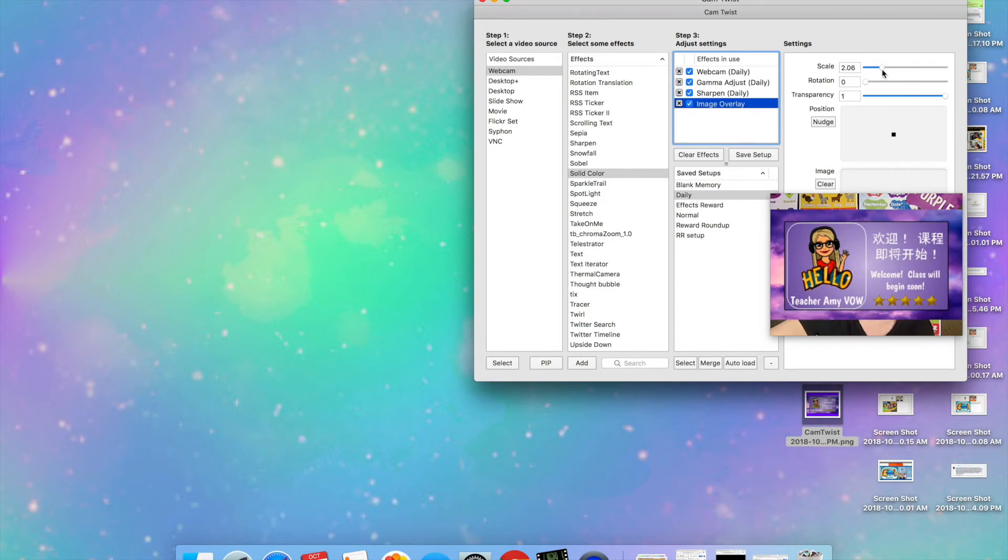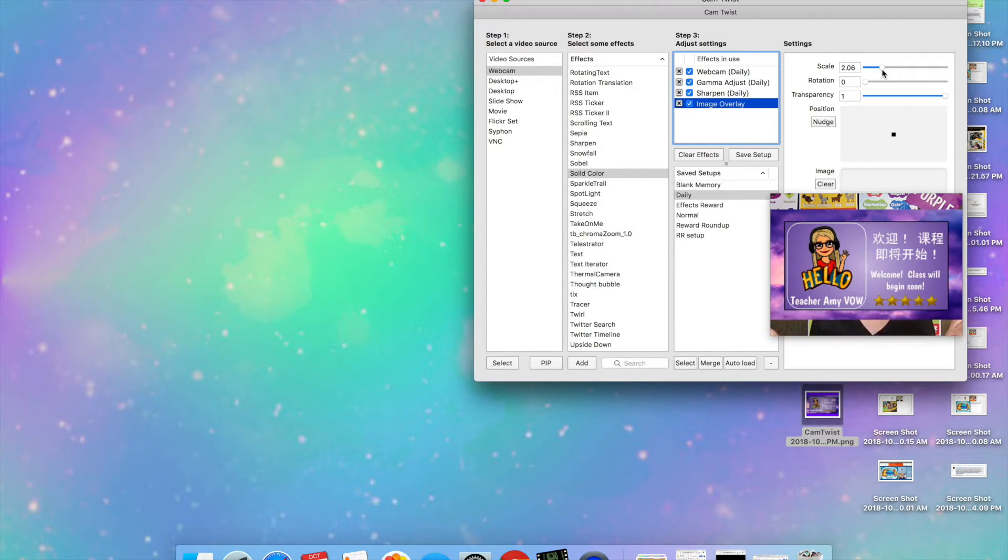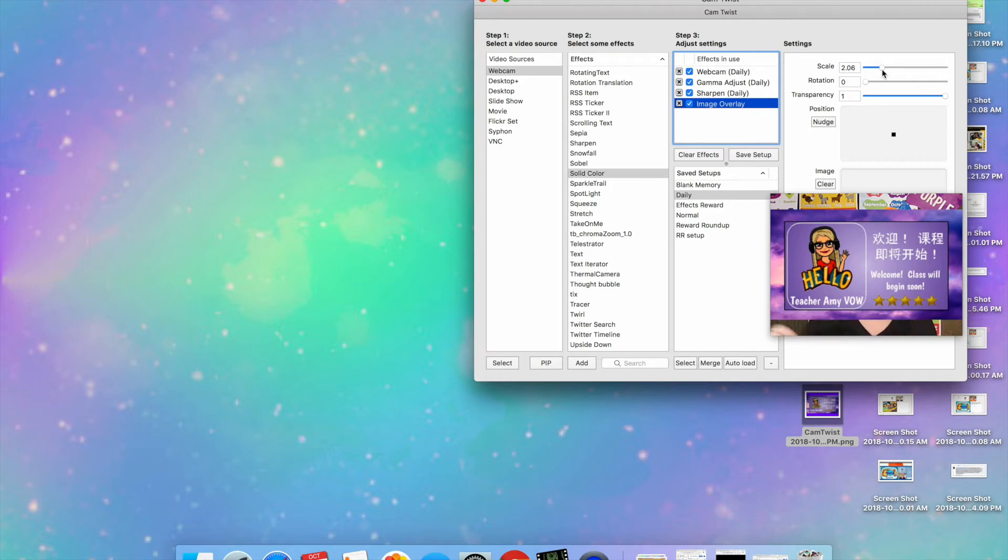But when you do that you can see that you can still see me. It doesn't completely fill the screen because the ratios are a little bit off. The Google slide is not the same size as the webcam video feed. So it's not filling the whole screen, it's not really doing what I want it to do because I do want it to cover the camera.